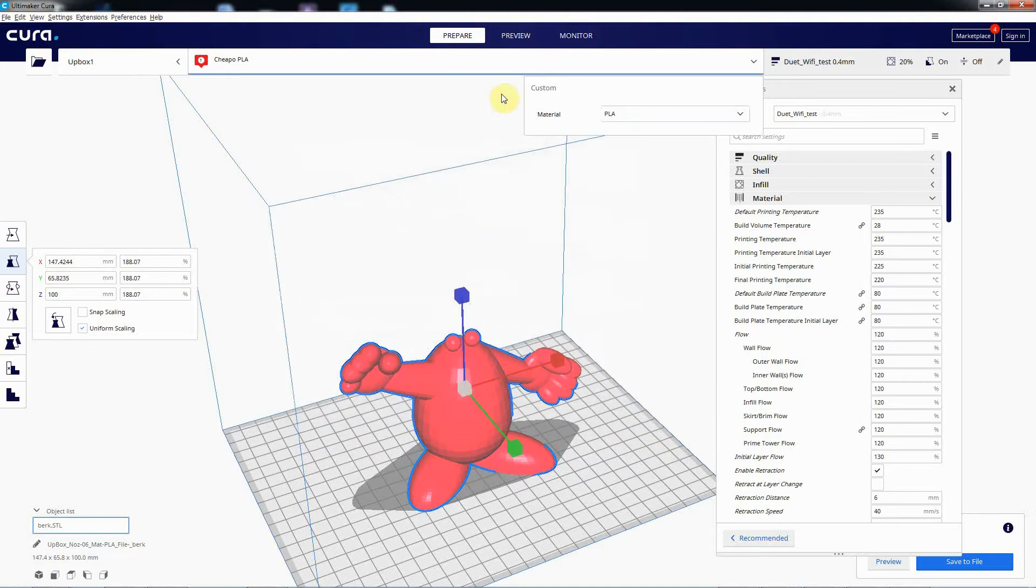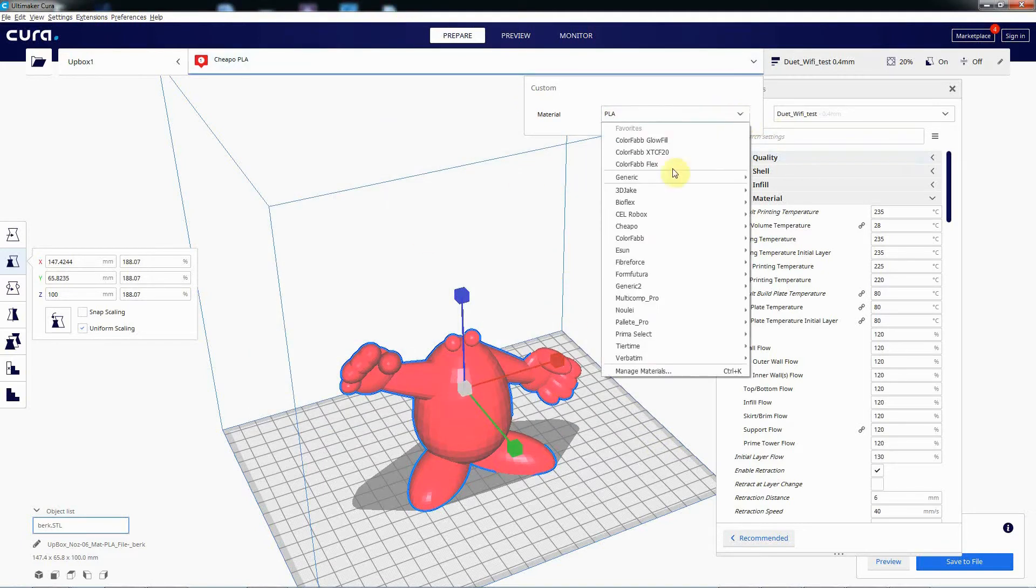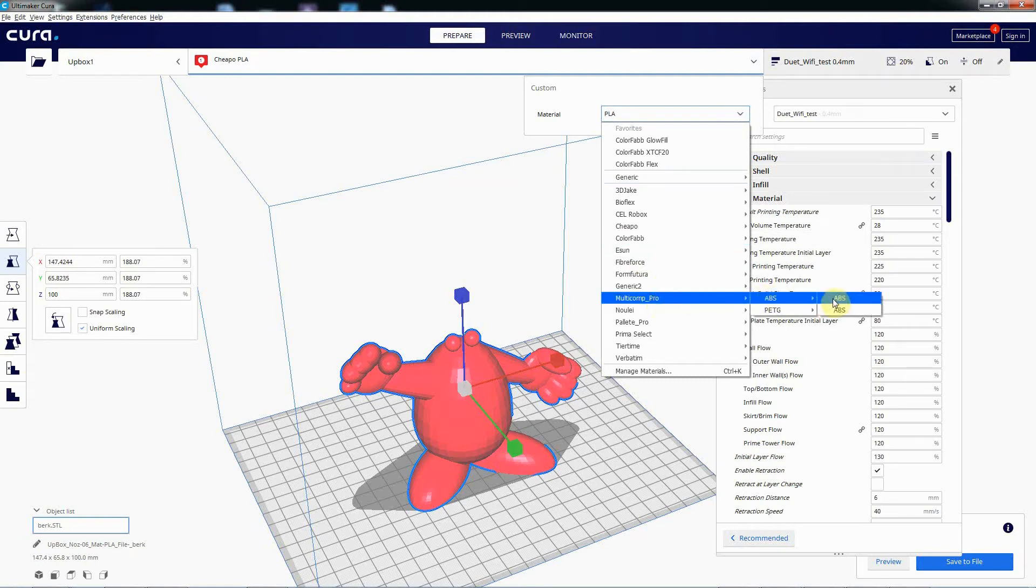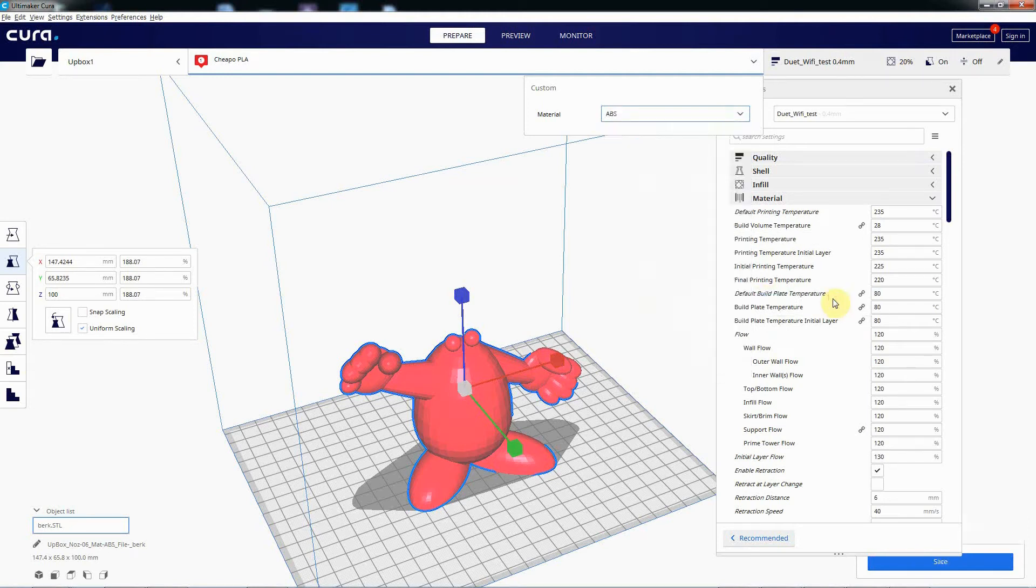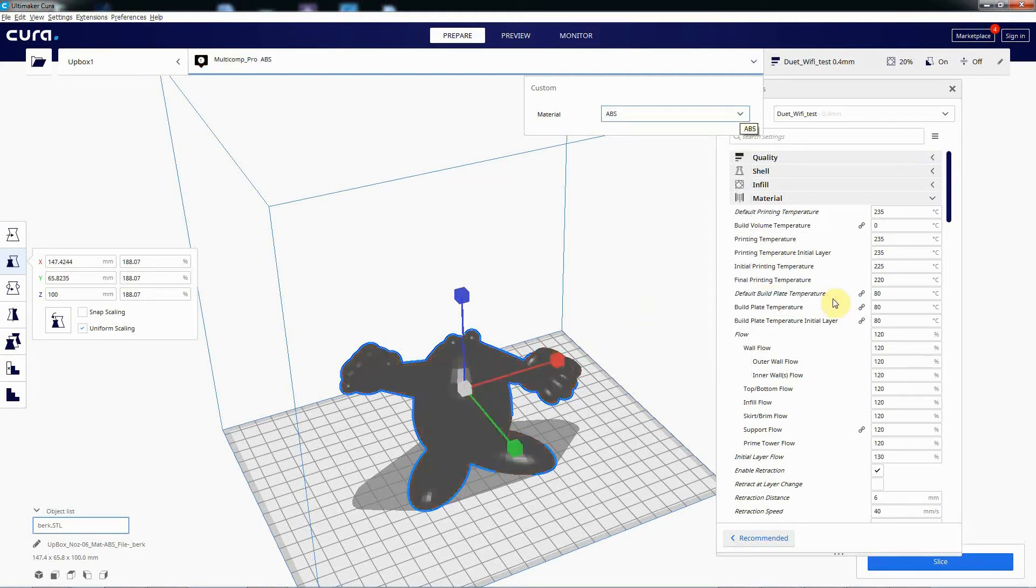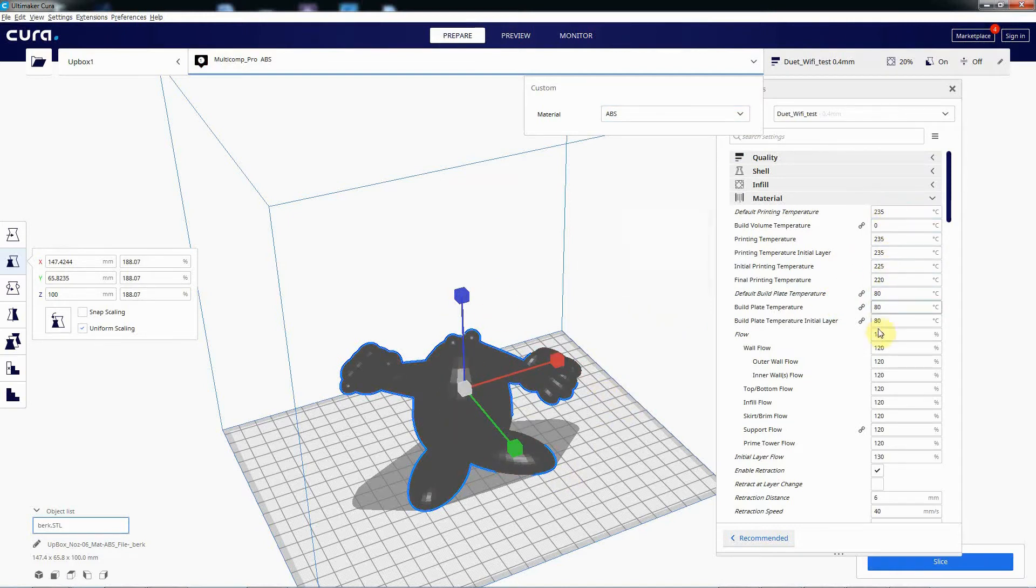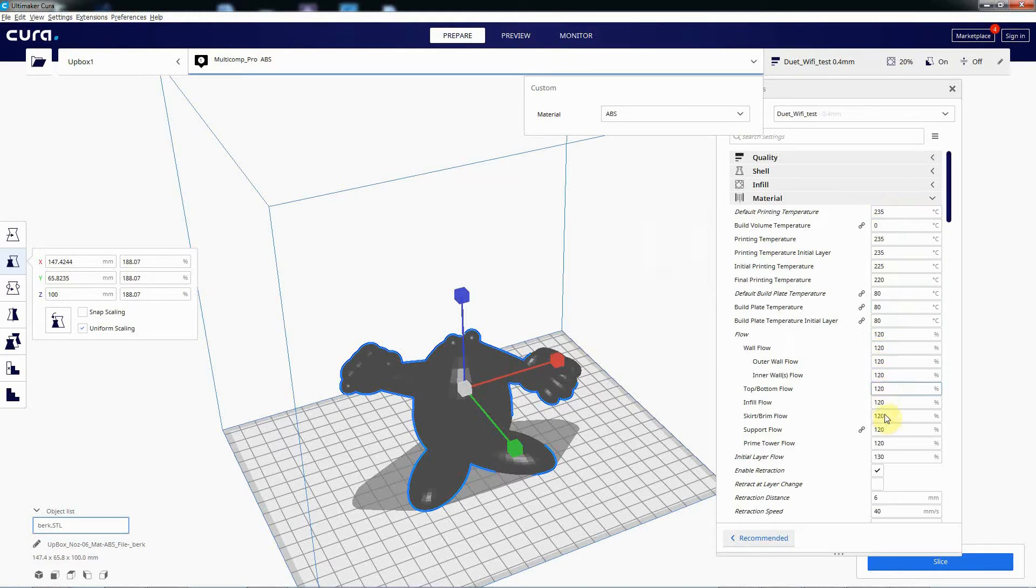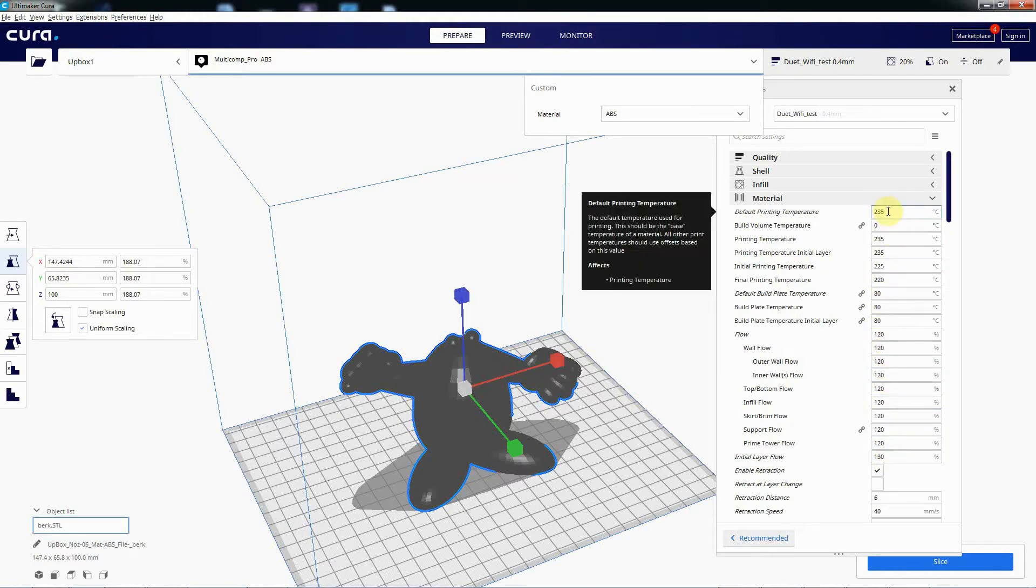So what you would expect, if you go into Prepare, you've got your model and you change this to be Pro ABS. There we go. Notice none of these settings, the material, have changed at all.